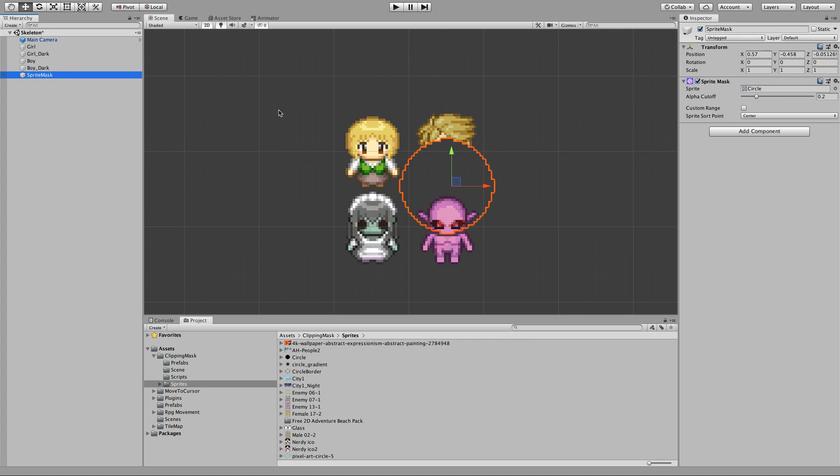And as you can see, now the parts of the sprite that are outside of the mask are visible and the parts that are inside of the mask are no longer visible.